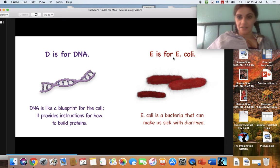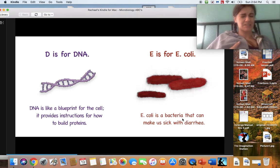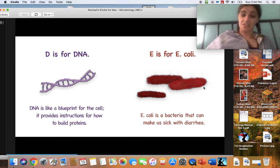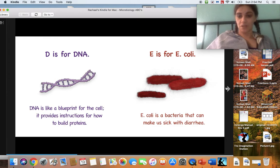E is for E. coli. E. coli is a bacteria that can make us sick with diarrhea. E. coli is not good and it will make you sick. That's why we've got to wash our fruits and vegetables and wash our hands.